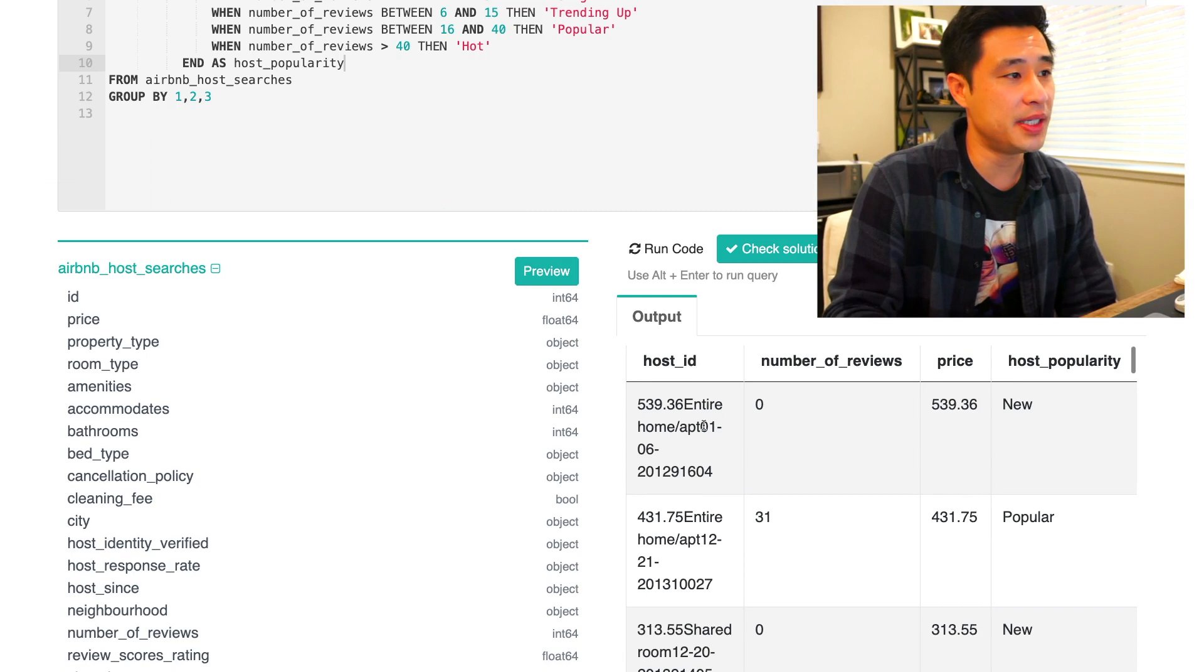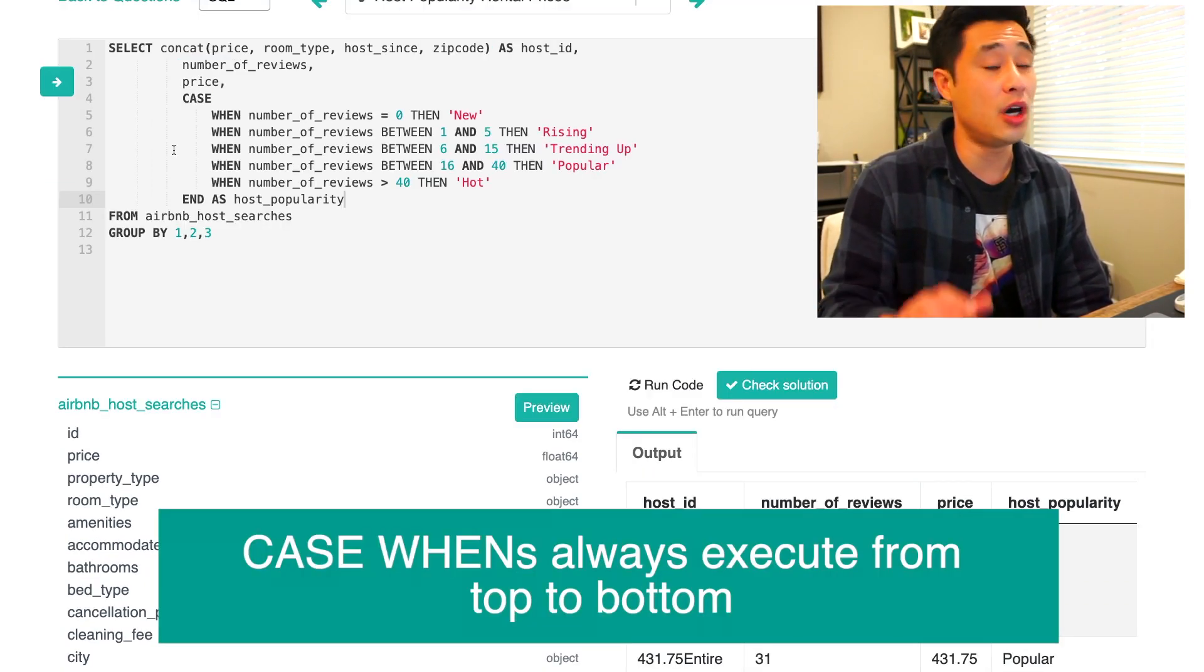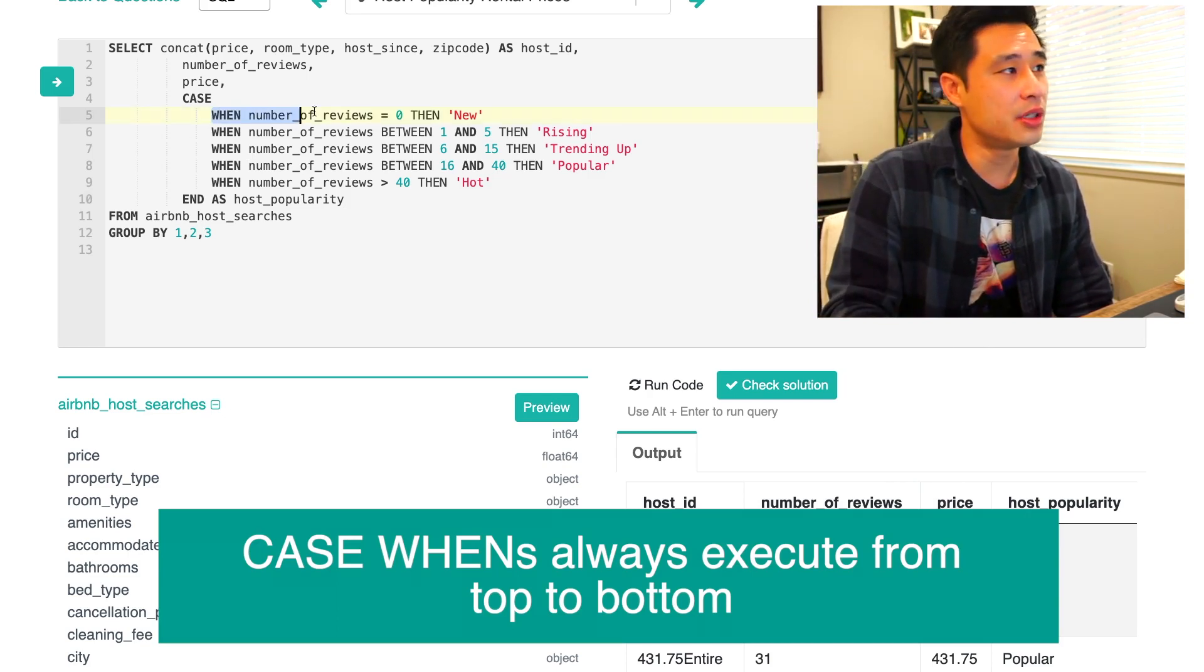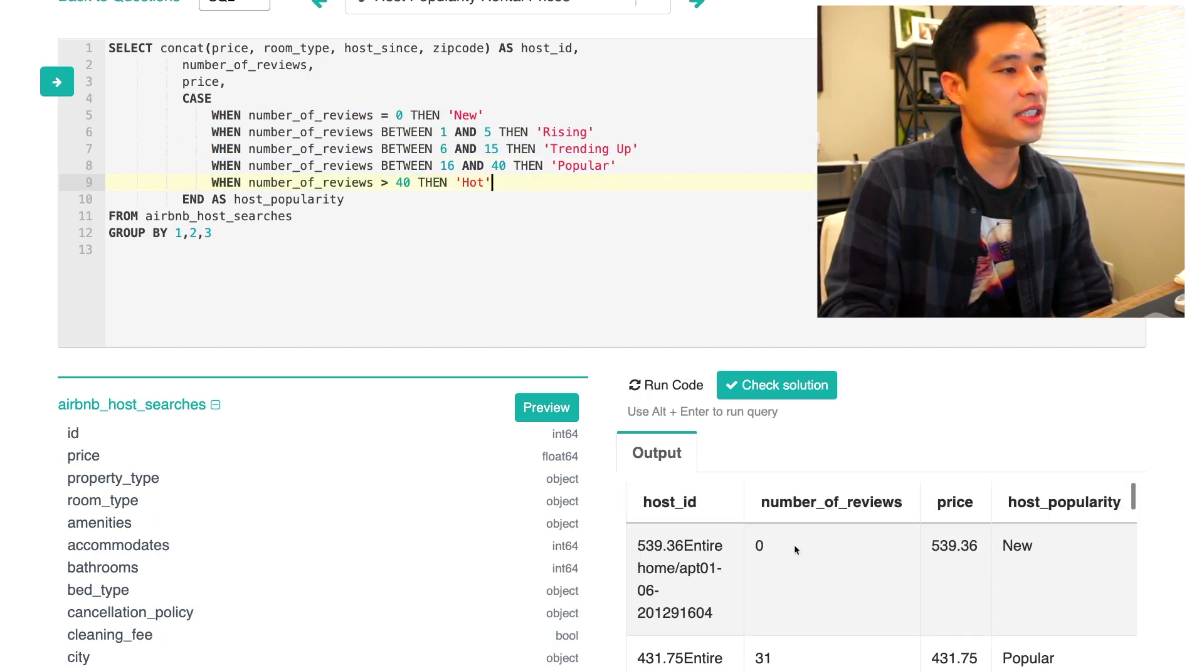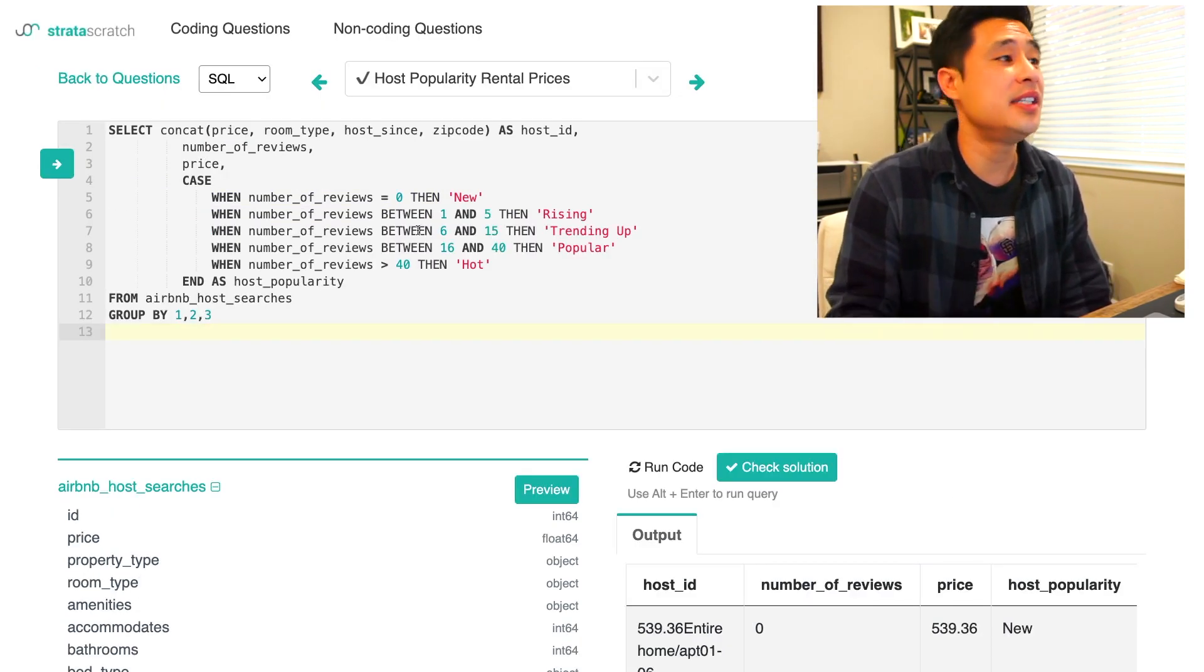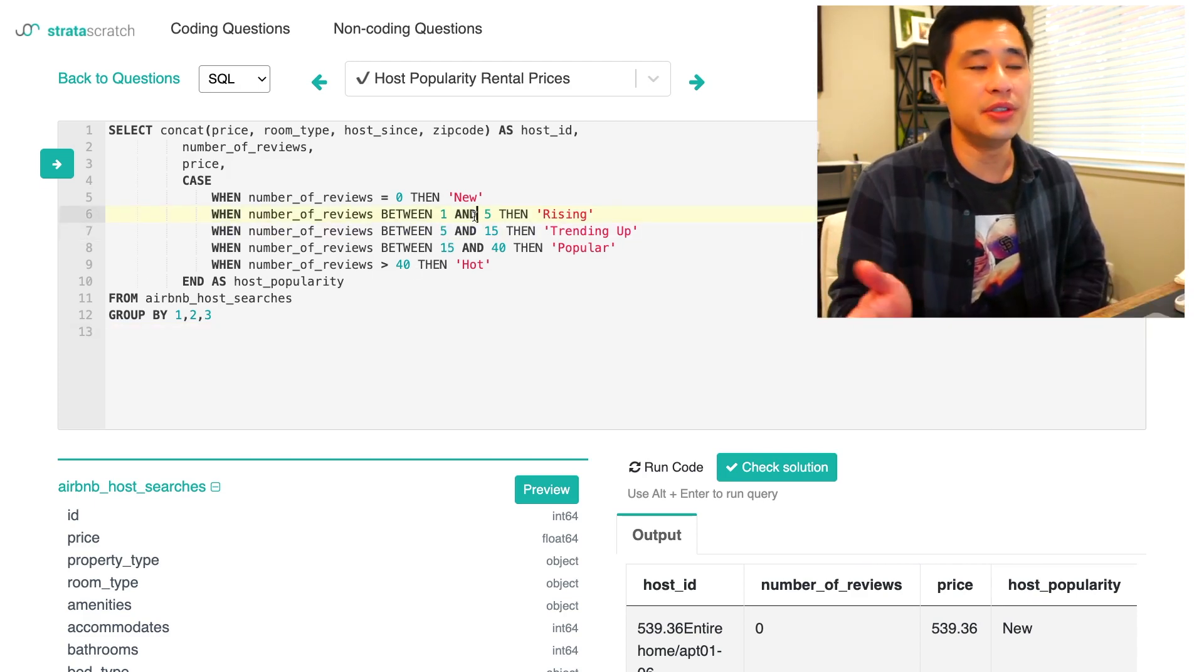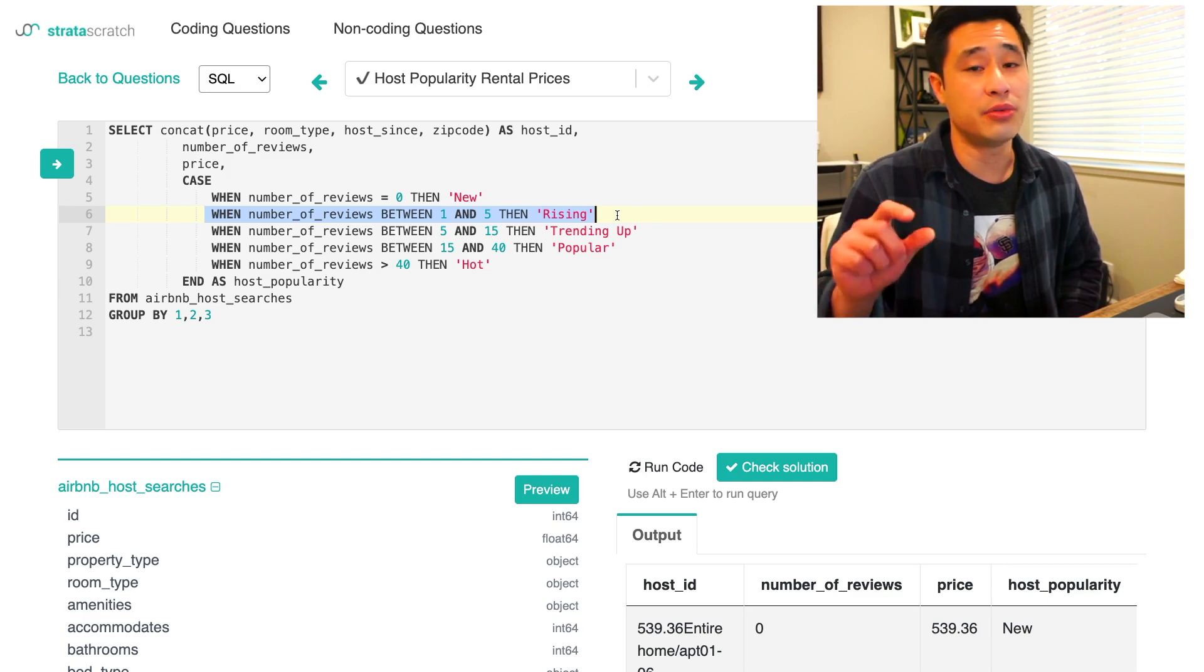Basically what I have is my own primary key for a host ID because these are user searches, there is no host ID. Then I took the number of reviews that's going to be used for the case when. I took the price because we want to find the average, minimum, and maximum price. Here is when I am applying the case when right here. Let me run this code. What you see is basically this host ID, the number of reviews, the price, and then the host popularity rating.